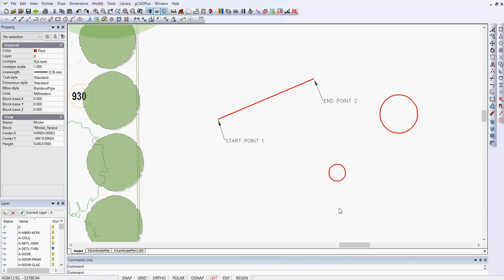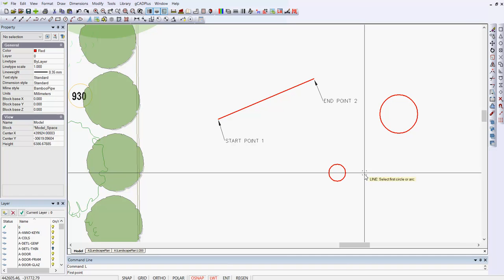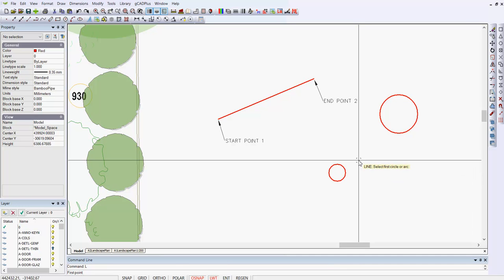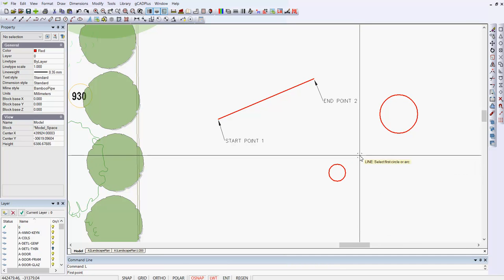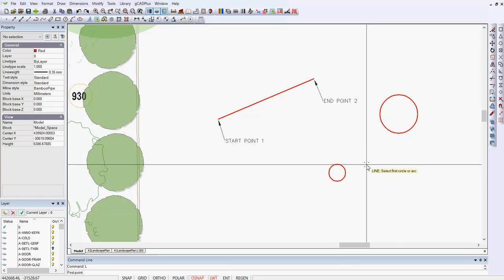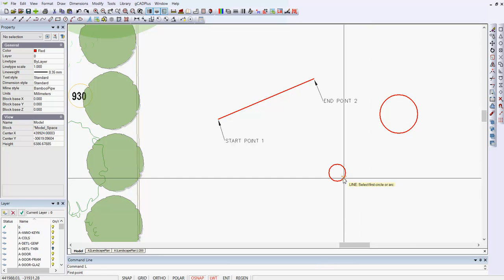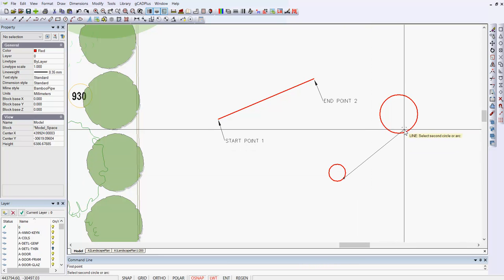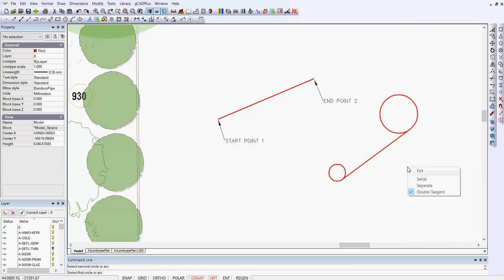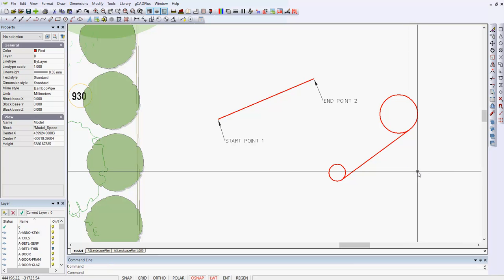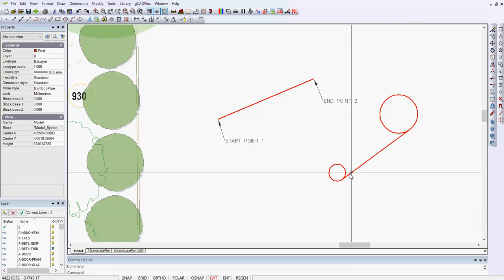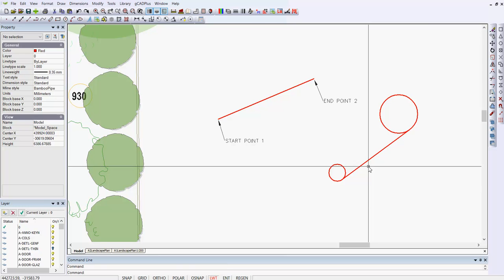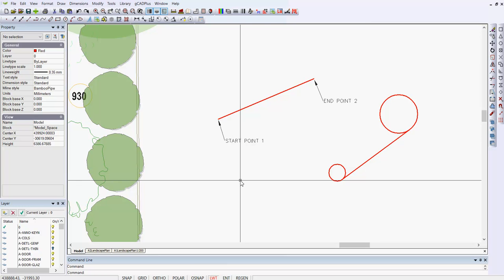So L for line, we're being asked for the first point. But if we say double tangent, and we're asked now to select the first circle and the second circle, without any real effort on our part, we've drawn a line tangential to those two circles. So do pay attention to what the right mouse button is capable of doing when you are using this command.